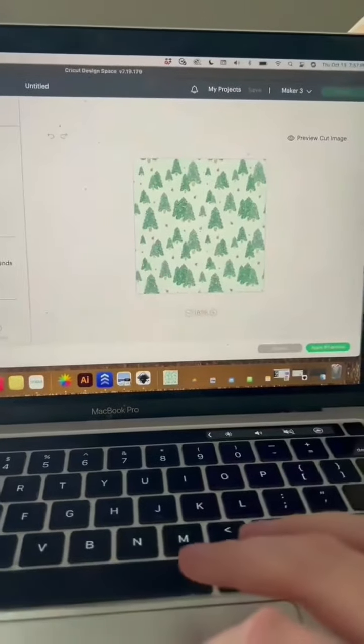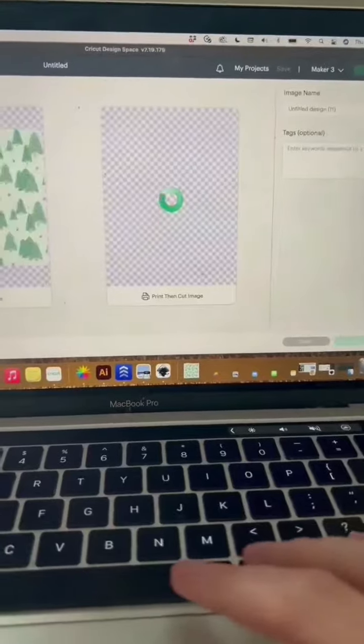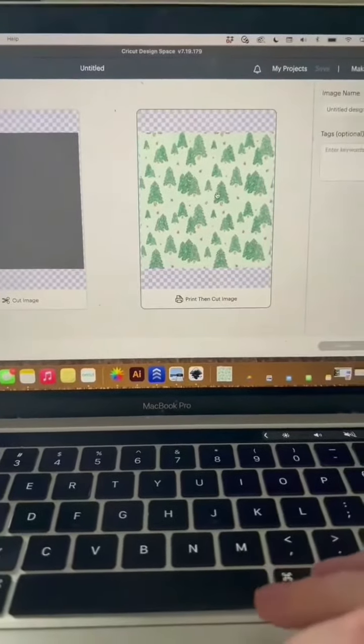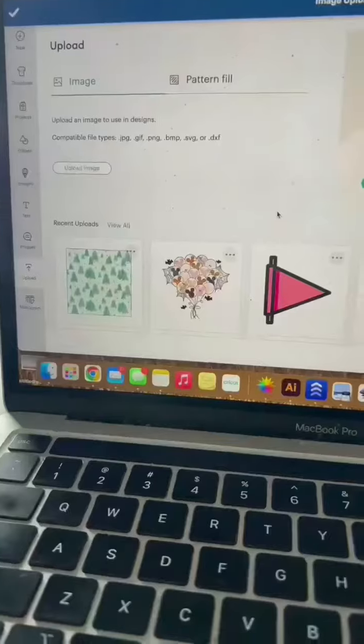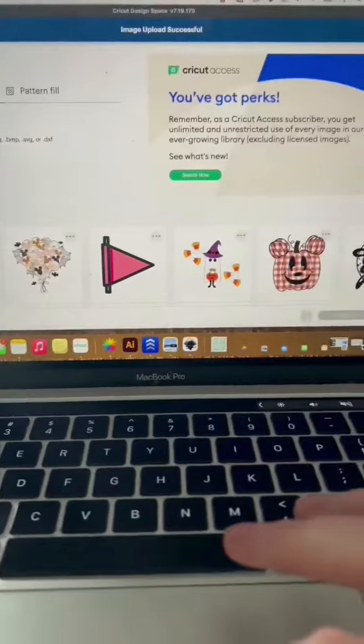Complex. Go ahead and hit apply and continue on this screen. And then you want it as a print then cut image.